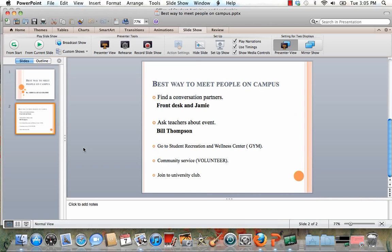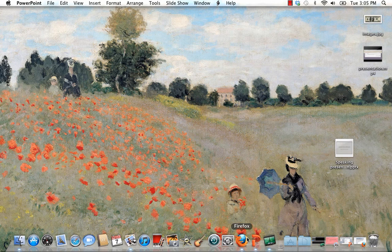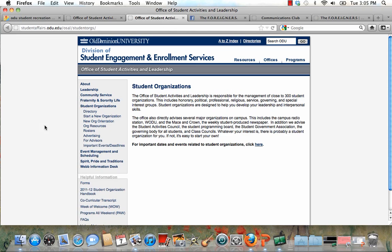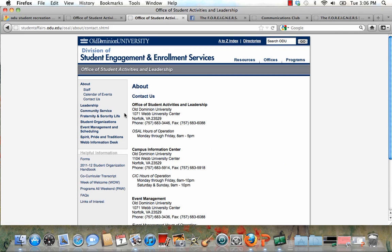Five: join a university club. There are many clubs at the university — you can contact them or join them to participate in events, activities, or go places. I'll show you the office for all the clubs. This is the Student Organization office — the Office of Student Activities and Leadership, 1071 Webb University Center, Norfolk, Virginia. The phone number is 757-683-3446.